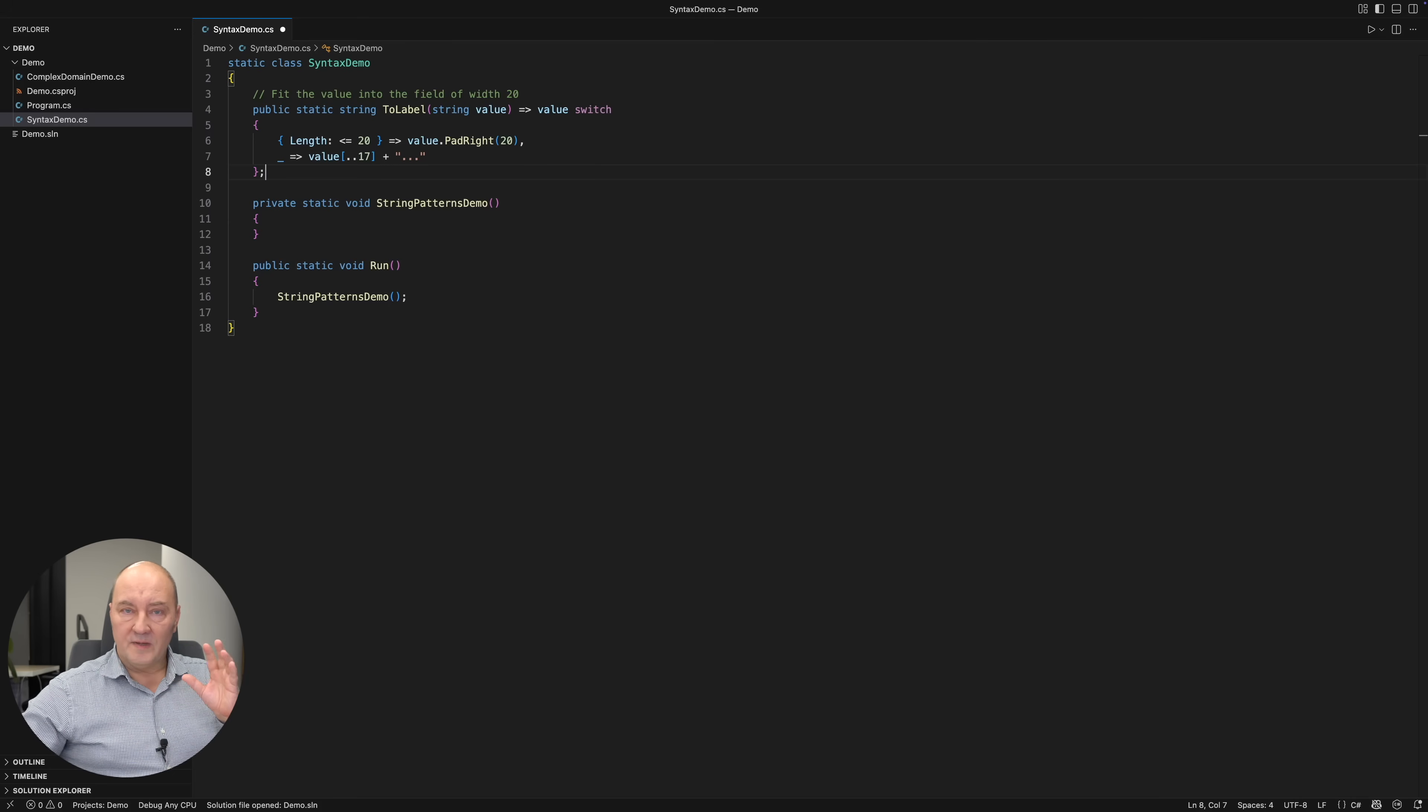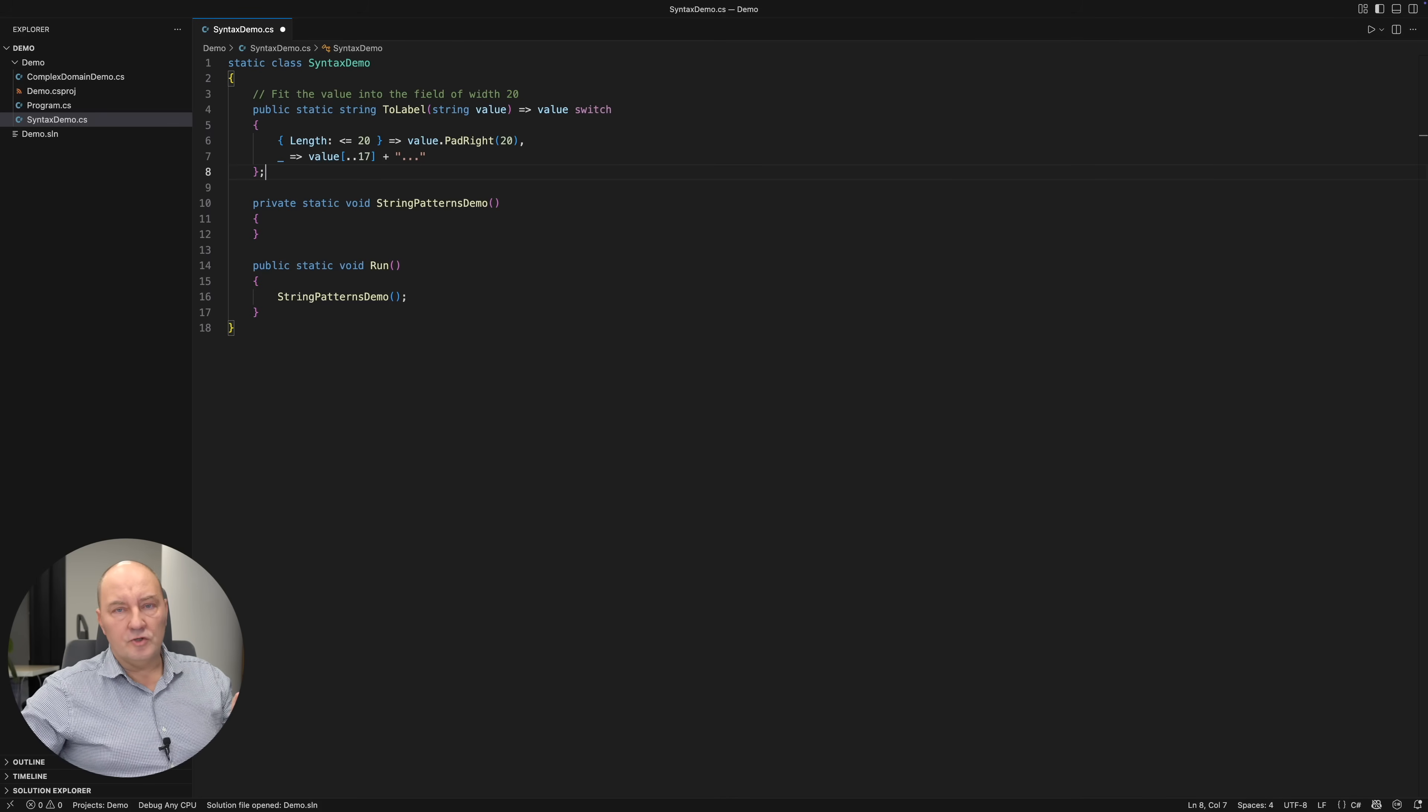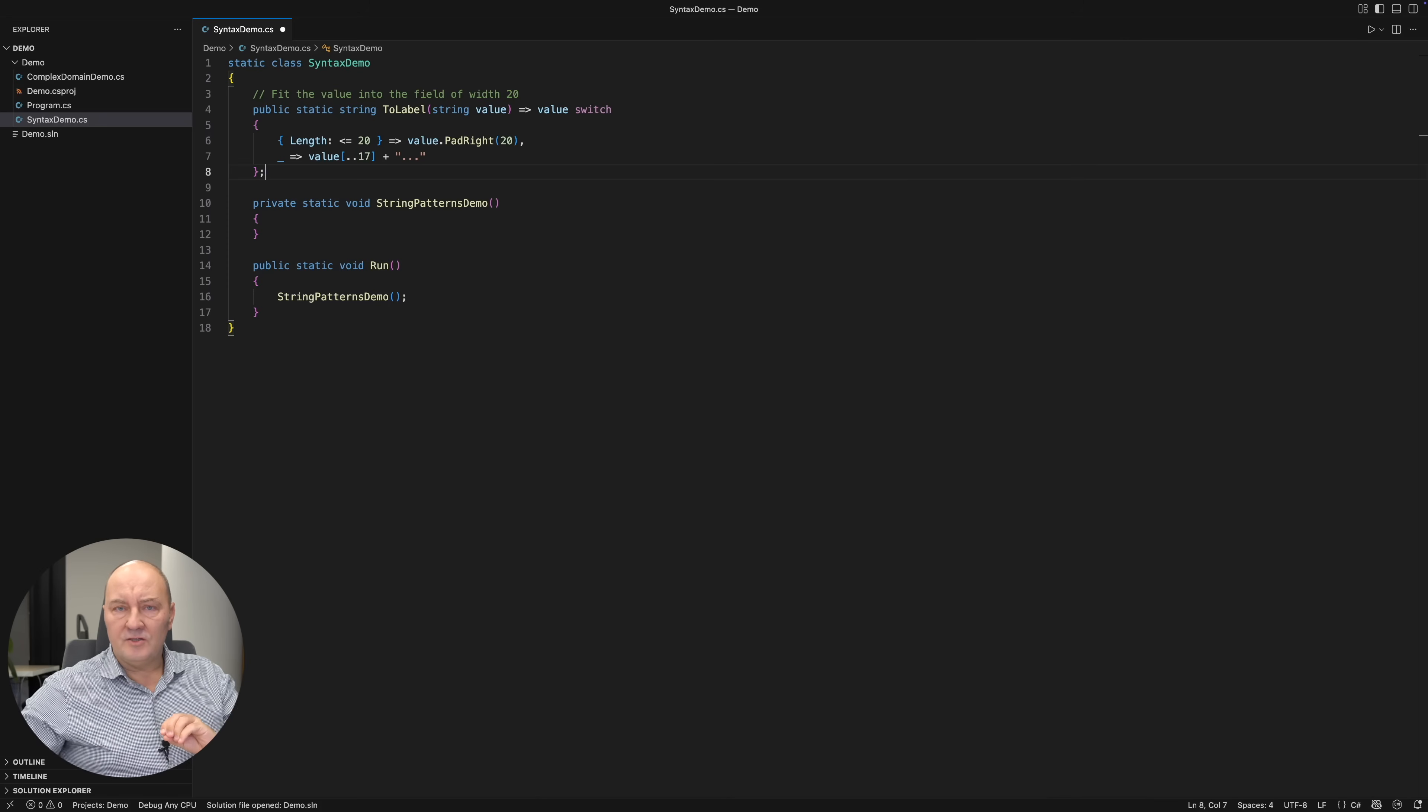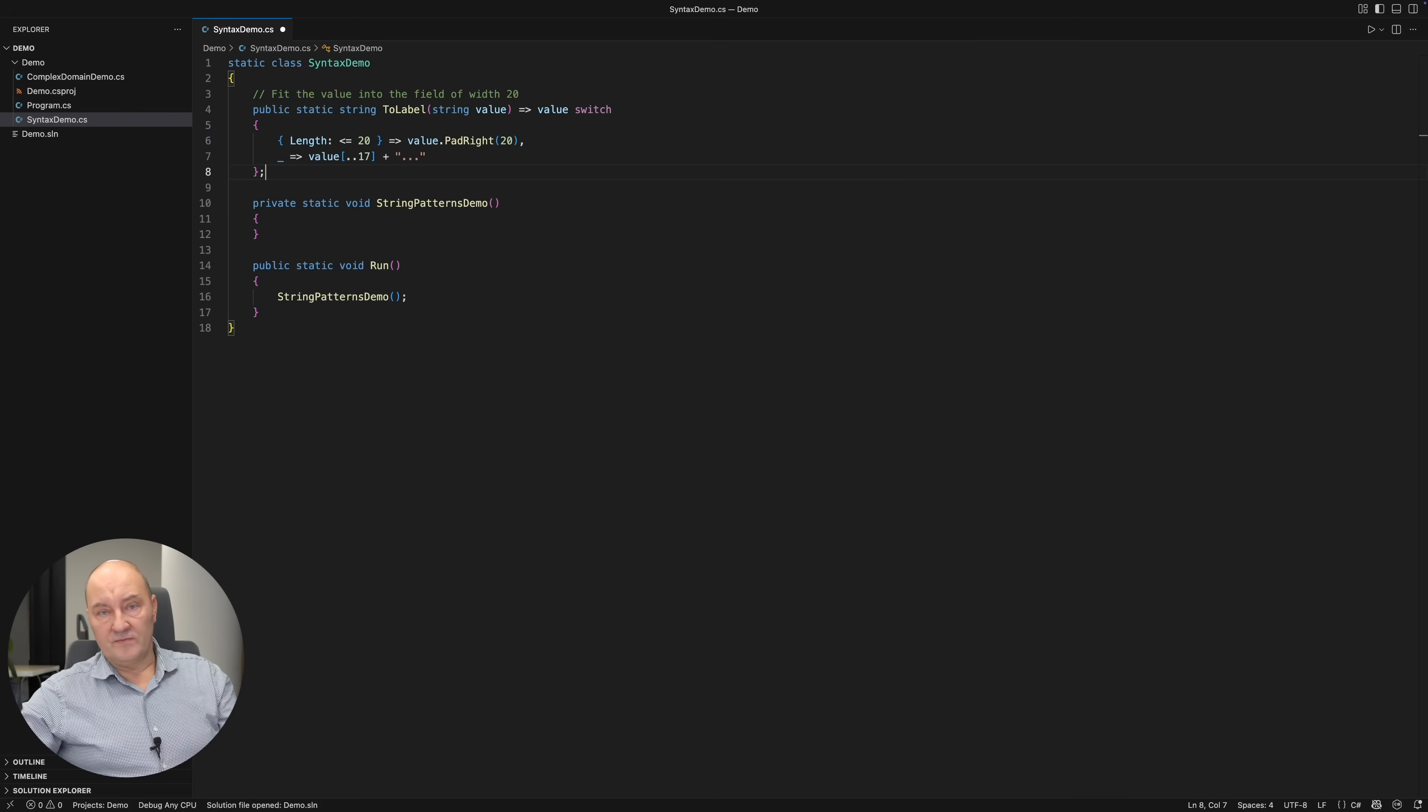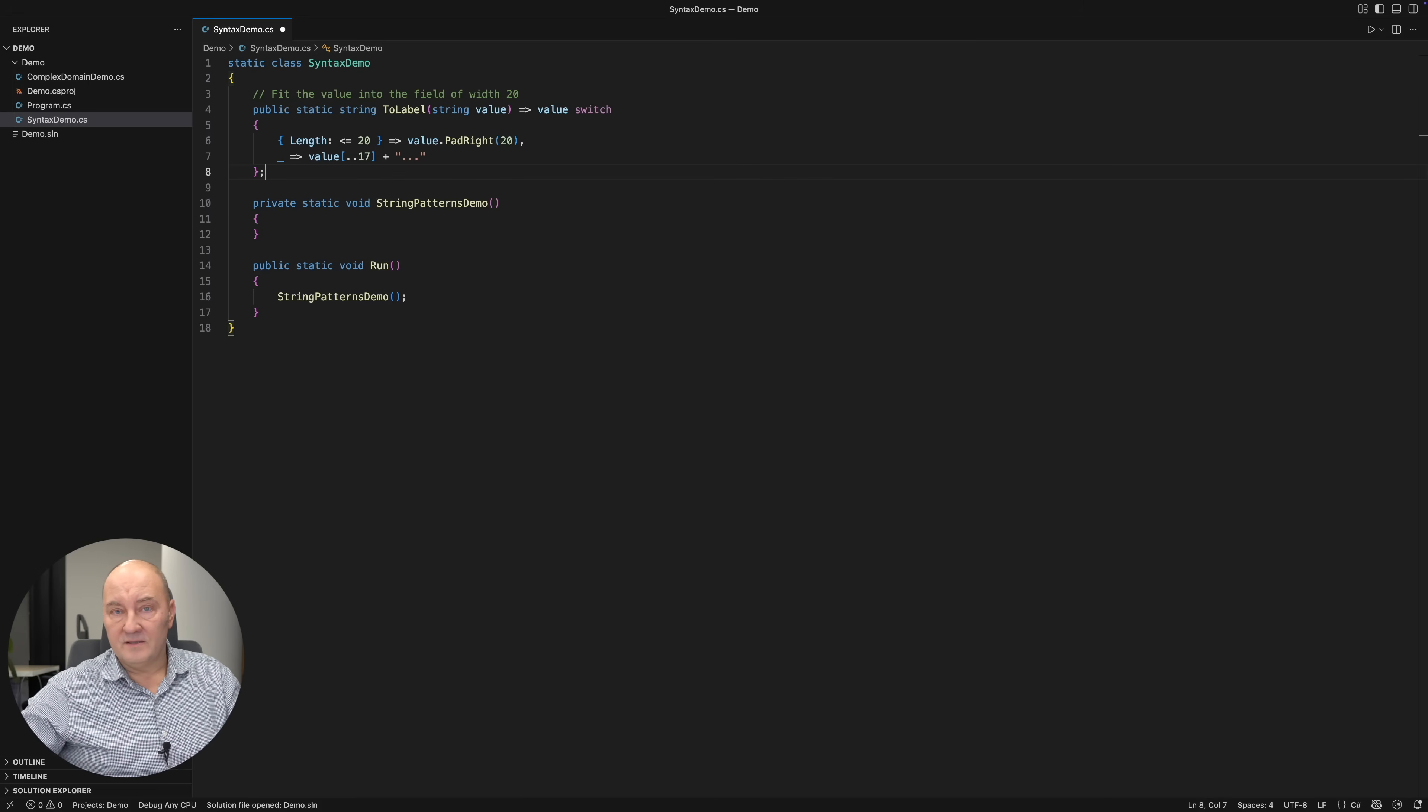Now our code is becoming declarative. We just say what should happen in which of the cases. And it is the compiler's job to make that happen. The compiler will transform this switch expression into a sequence of if statements.